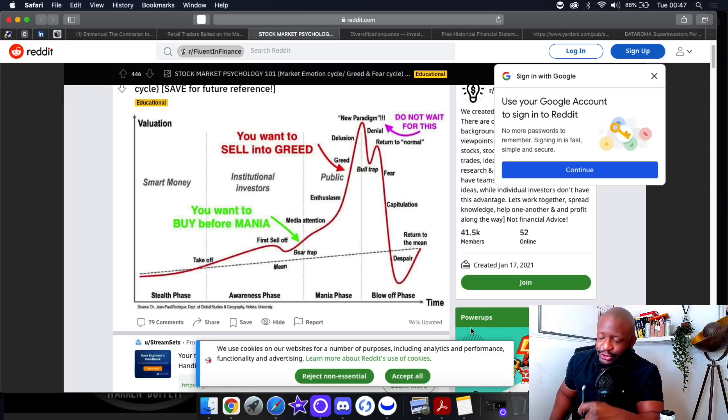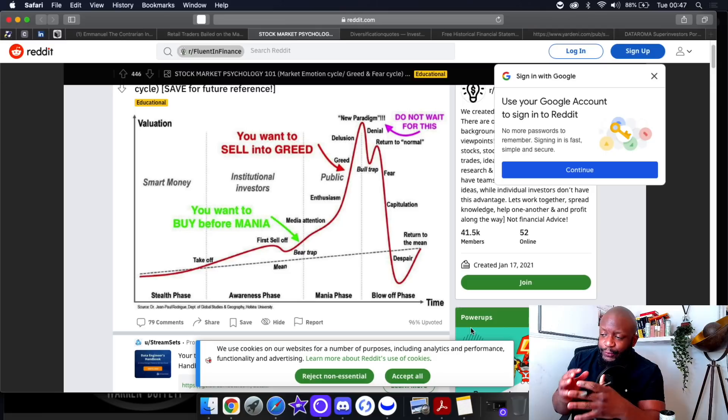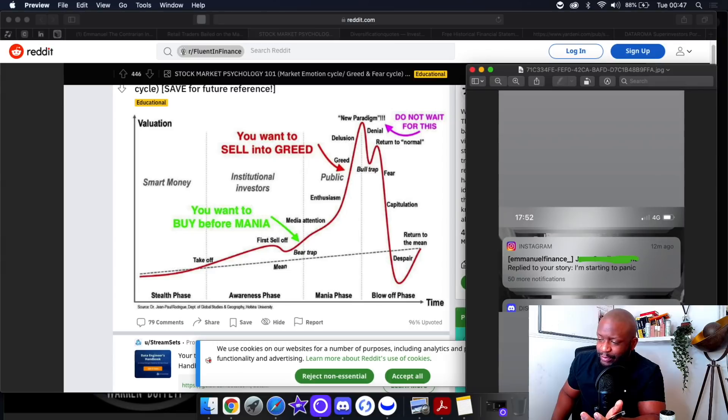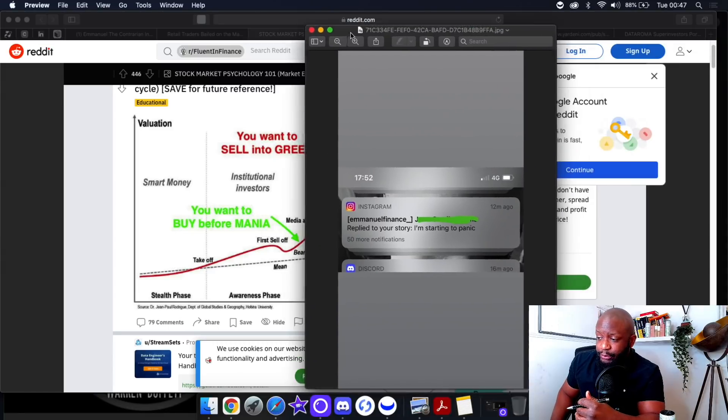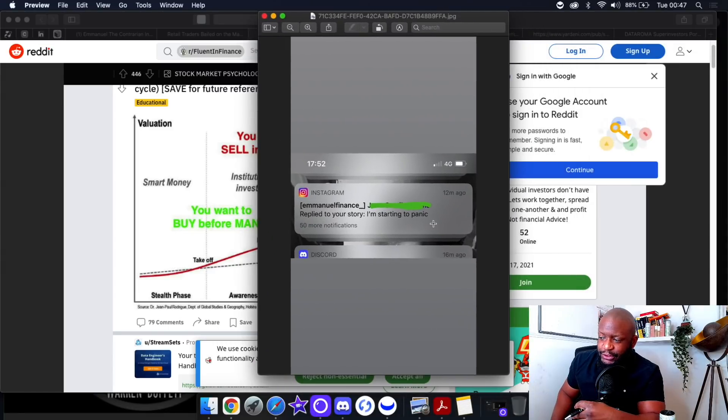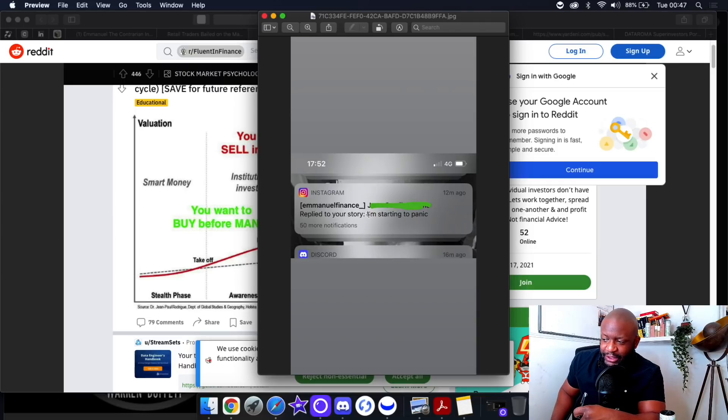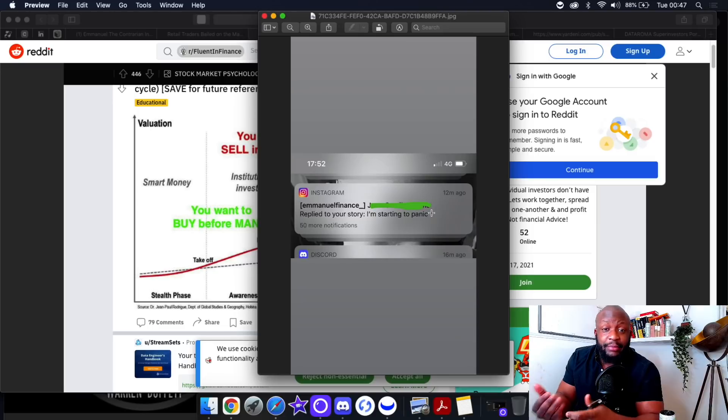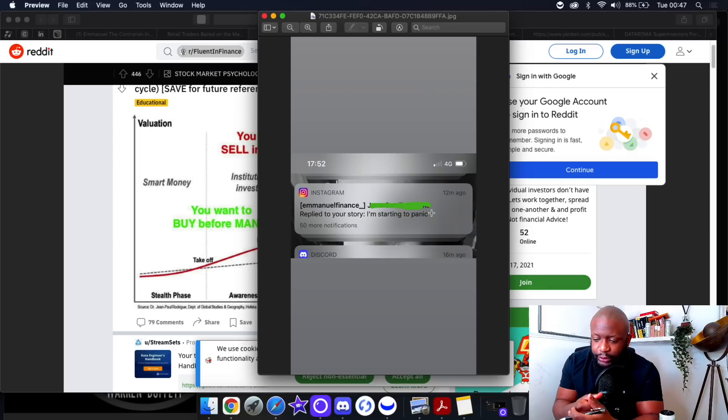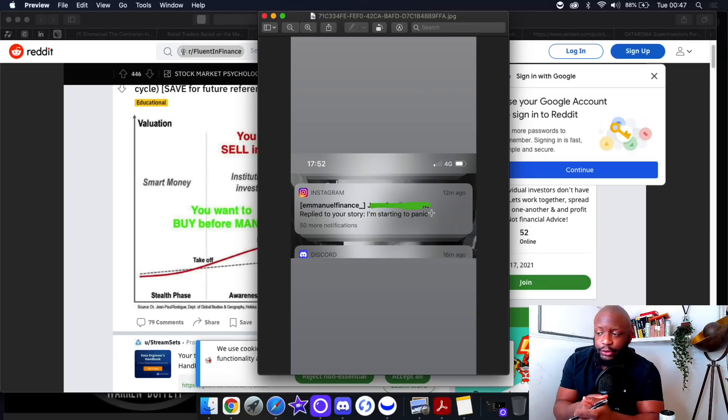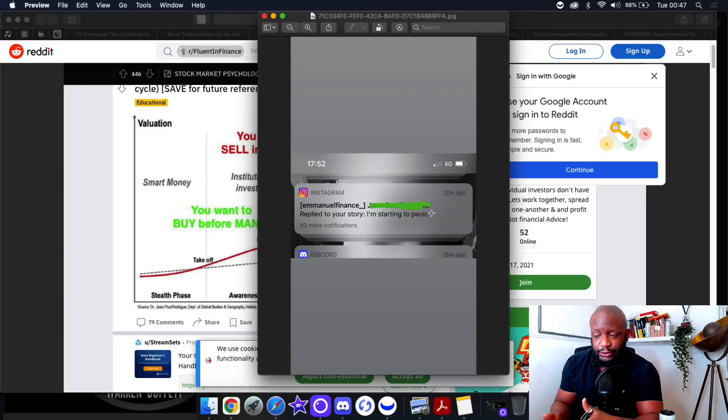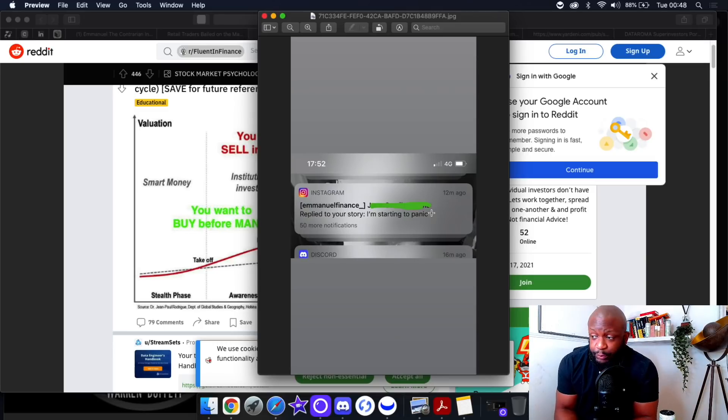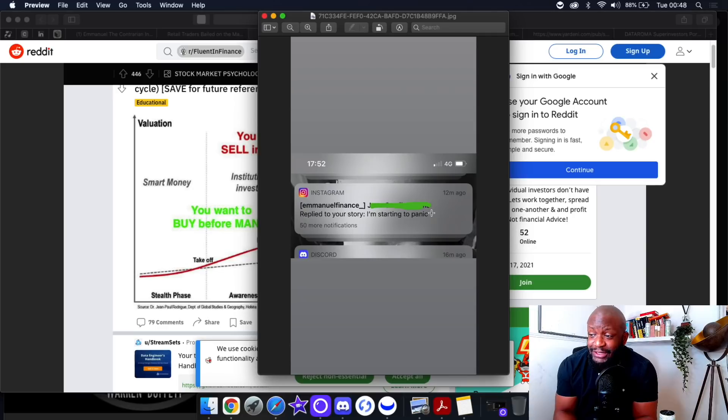The key thing is don't panic. Just know what you own and why you own it. Don't throw your research in the bin. You've held for this long. Remember you only lose when you sell. I've got this message from IG, someone sent me this message earlier today during the whole panic sell-off. This person is starting to panic themselves. I'm getting messages like this that people are starting to panic.